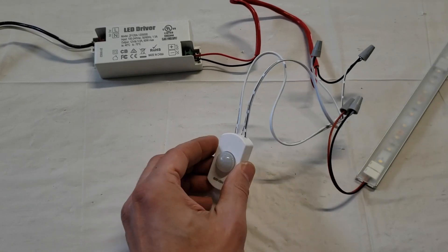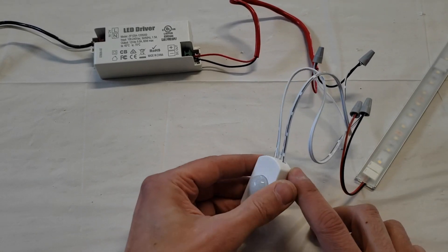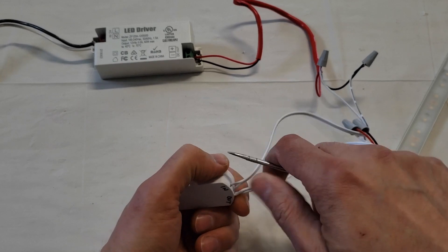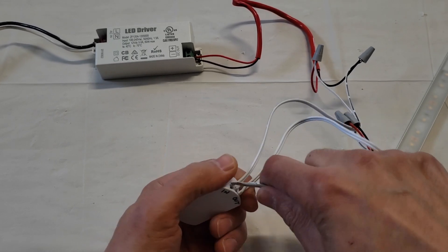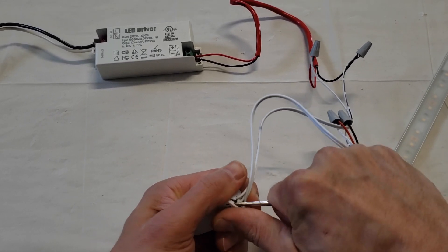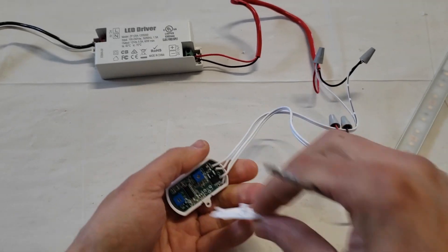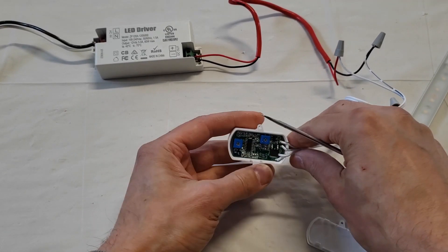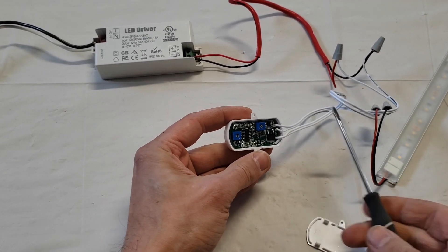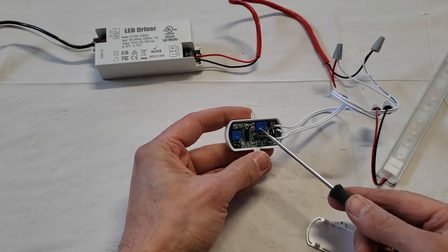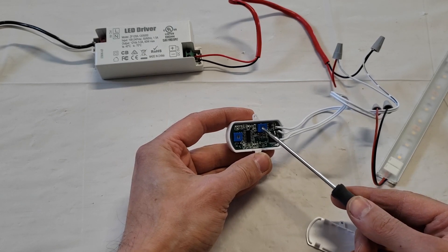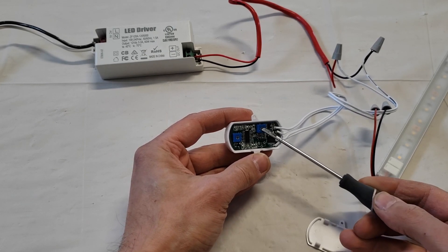This motion sensor switch has some settings on the inside, so I'm just going to open this up and show you how you can make some adjustments to it. So right here is the sensitivity setting—you can adjust this right or left, more sensitive or less sensitive.